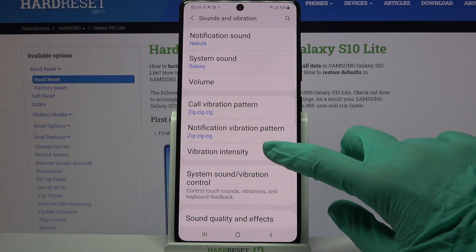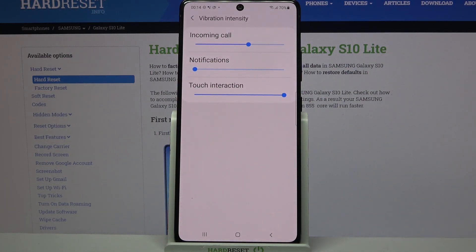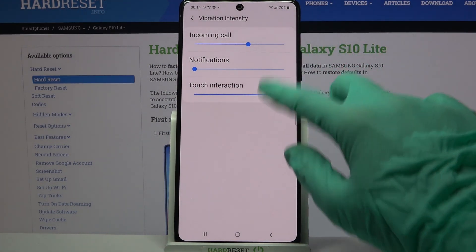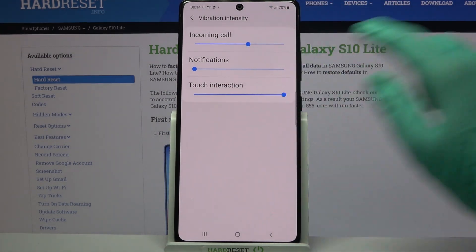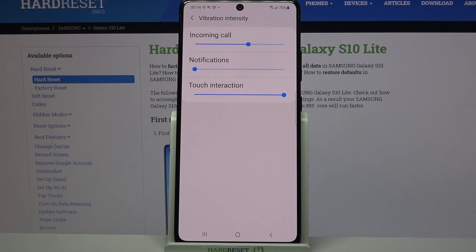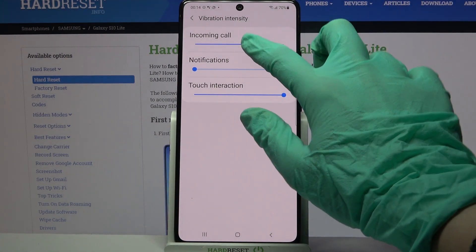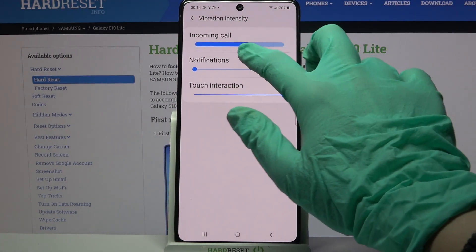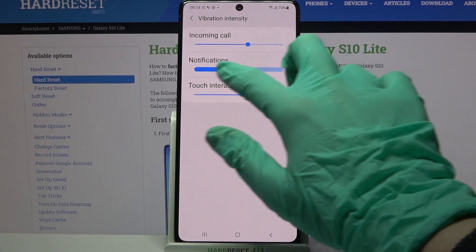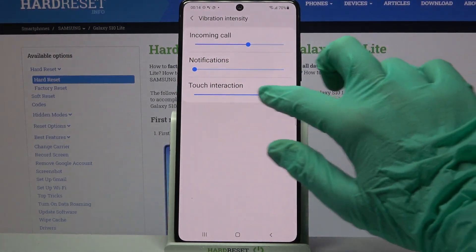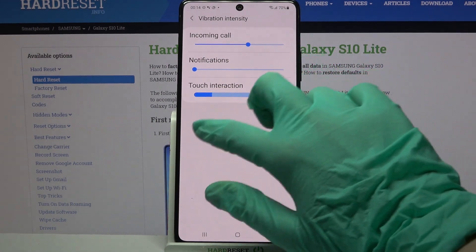Then click on Vibration Intensity and swipe left or right over here to adjust the intensity of vibrations for incoming calls, notifications, and touch vibrations.